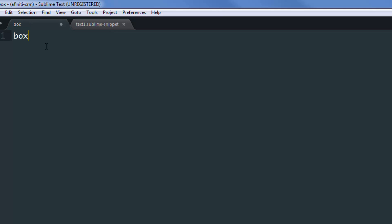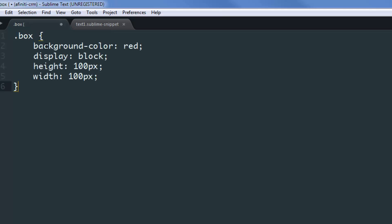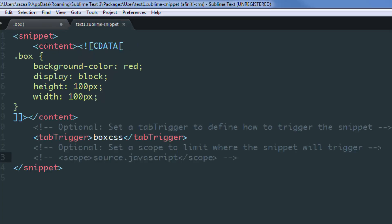If I type boxCSS and press the tab key, you'll see that it has expanded the code to the block of text that we specified into the content part.